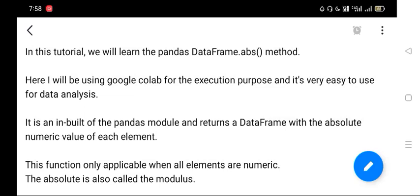Hi, good morning. In this tutorial you will learn the pandas DataFrame.abs() method. Google Colab will be used for the execution of the scripts. It's very easy to use for anyone who doesn't know - they can execute